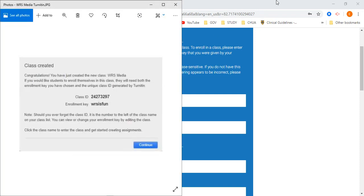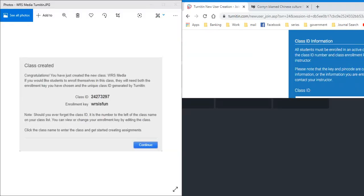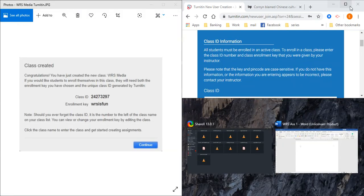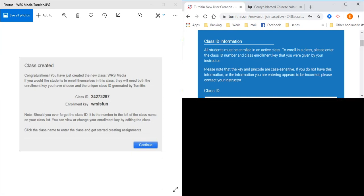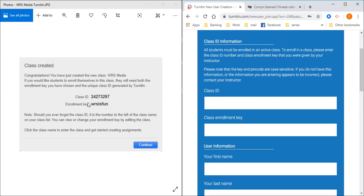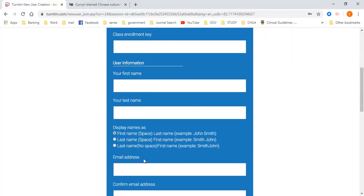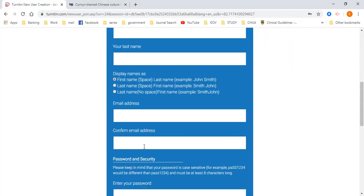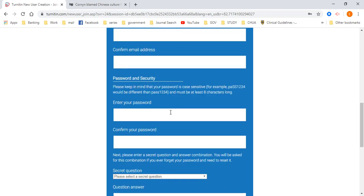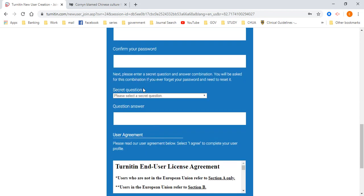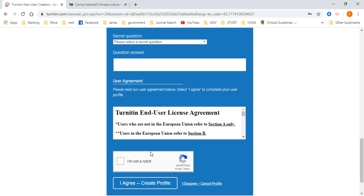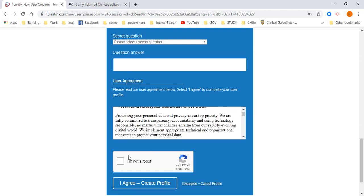Now this is a sample of the class enrollment key and the class ID. So key in class ID and enrollment key and then your information, your email address, confirm your email address. Email address can be any email address. It can be your current student email address or your personal email address. It's probably up to you. So you can enter password, secret question, question and answer. Then I'm not a robot.